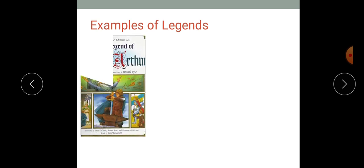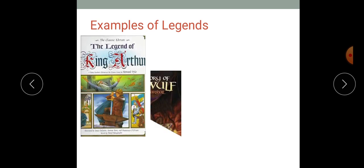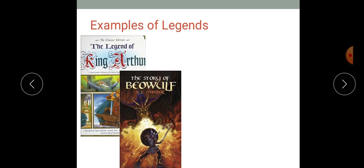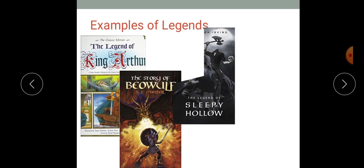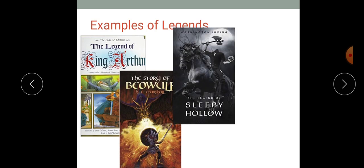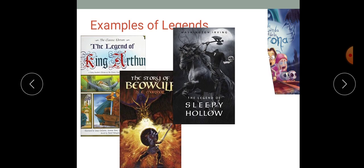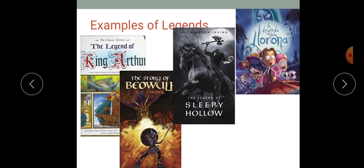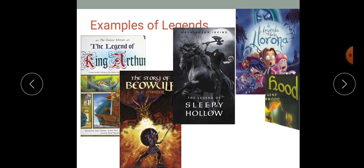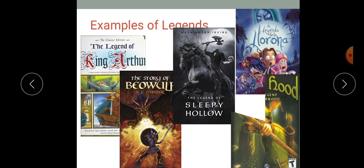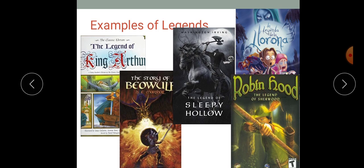These are some examples of legends: the legend of King Arthur, the famous Beowulf, the legend of Sleepy Hollow, and the legend of La Llorona, which is a Spanish legend. And of course, the famous legend of Robin Hood, which we will be analyzing and reading today.